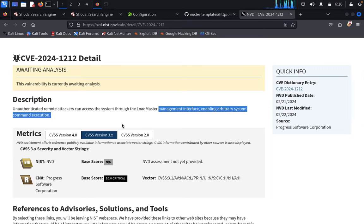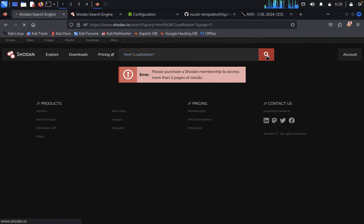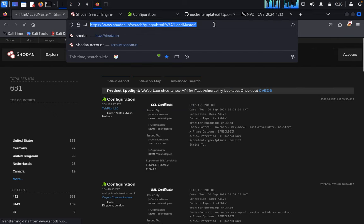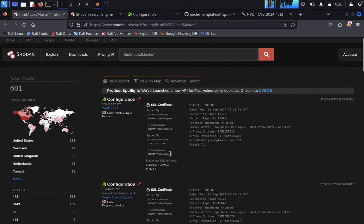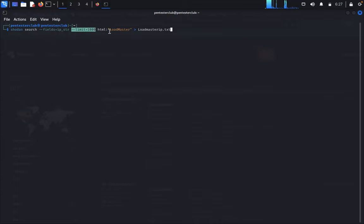We would like to use the Load Master using an HTML, XML, or any type of targeted file. So let's look here with HTML as a Load Master. We will try to use Shodan search. You can see all the details — a total of 681 IPs. You can get all these IPs by using Shodan. Just type Shodan and search for file string, IP for string, and go for like a thousand HTML and Load Master.